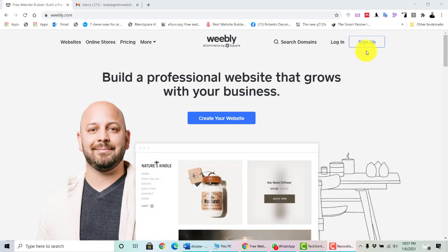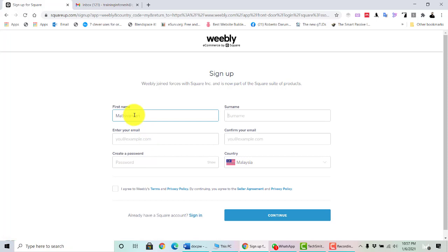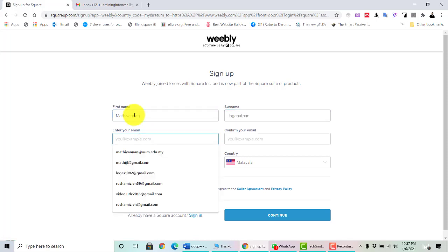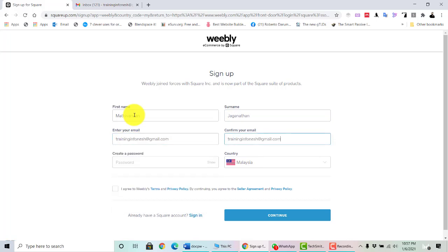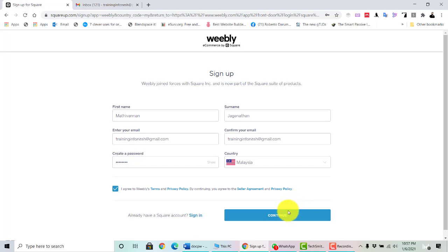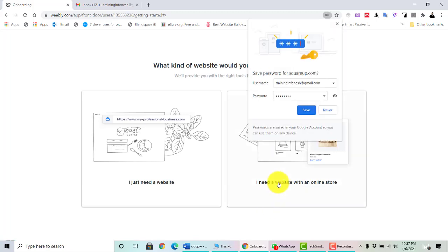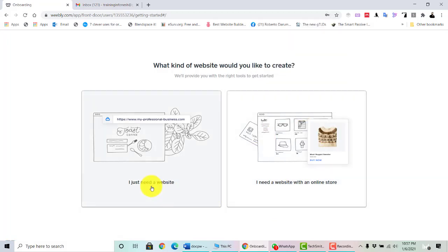First of all, you have to sign up for an account using your valid email address. Upon completion of sign up, you can straight away choose which option you want: either 'I just need a website' or 'I need a website with an online store' — it's up to you which one you want to go for.